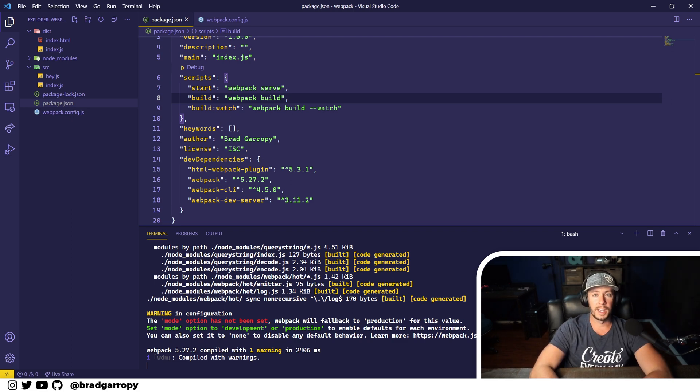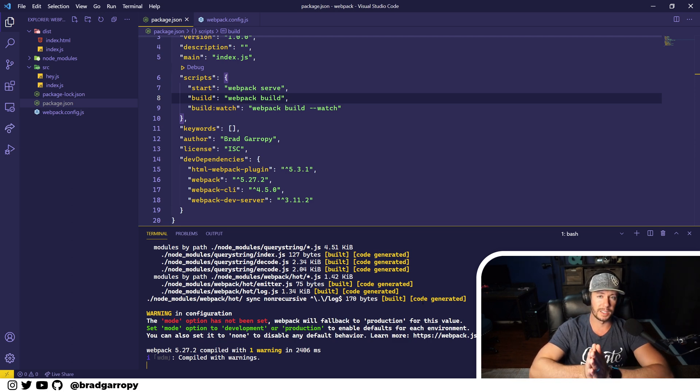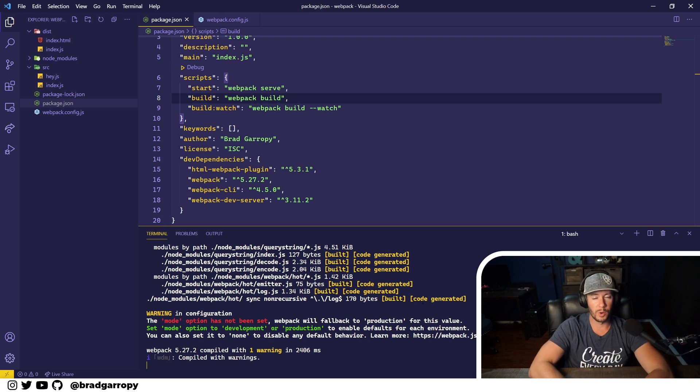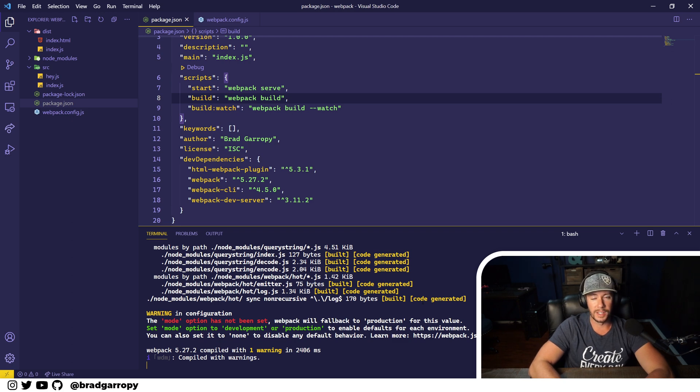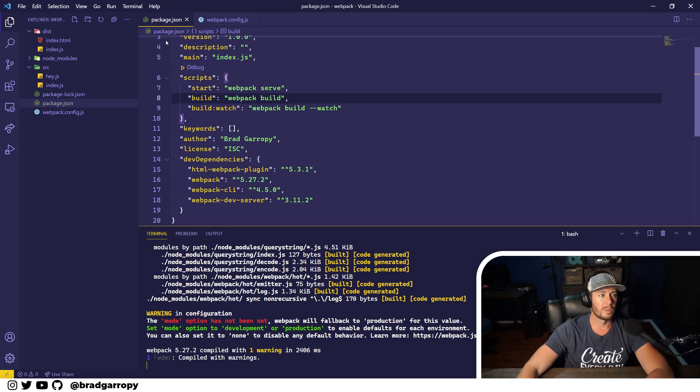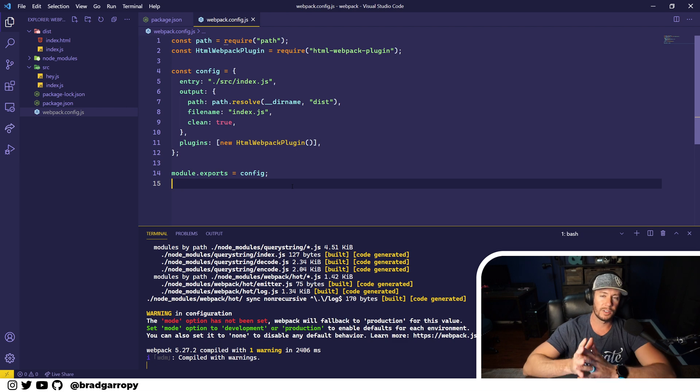In production, webpack is going to do its best to make the smallest bundle possible which means lots of minification and smaller source maps. Of course all this is configurable with the webpack configuration, but we're just going to go with the defaults based on whatever mode we choose.